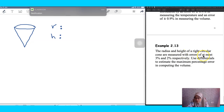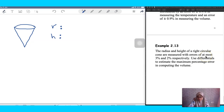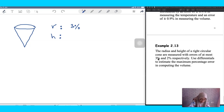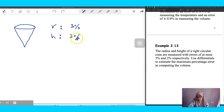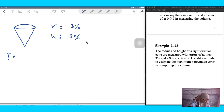The errors are at most — meaning maximum — at most 3% for the radius and 2% for the height. So the changes of radius and height are given in those percentages. Use the total differential to estimate or approximate the maximum percentage error in the volume.